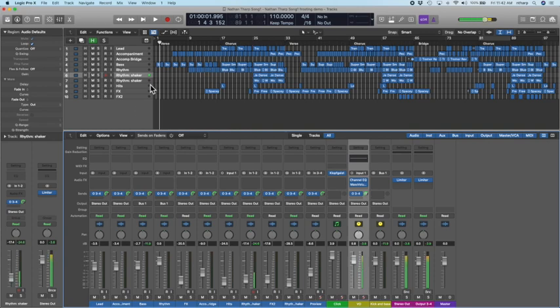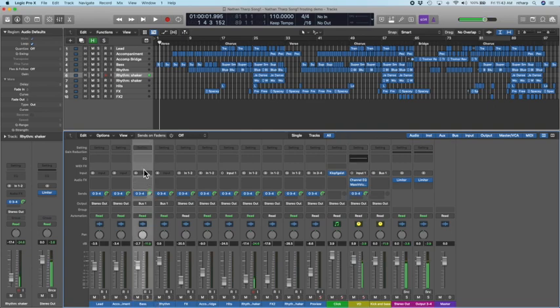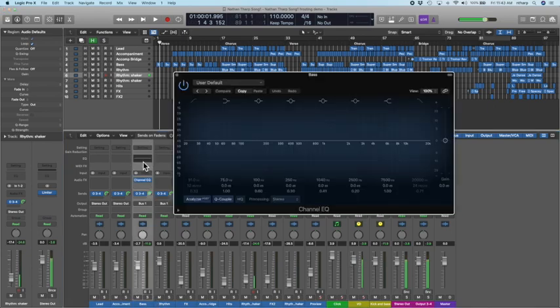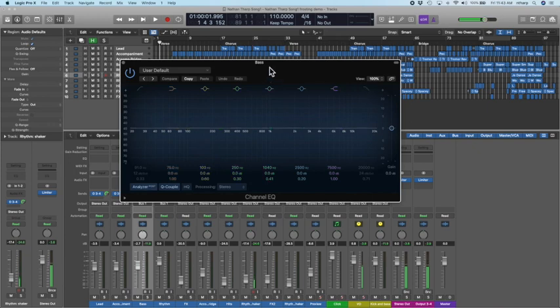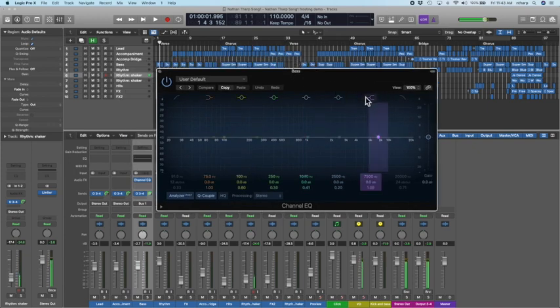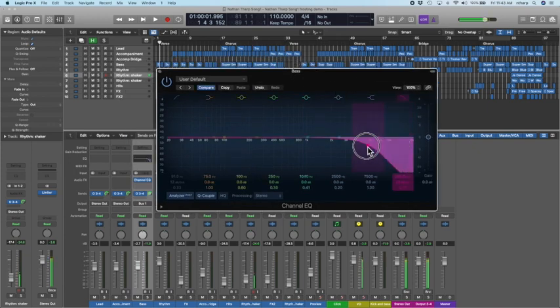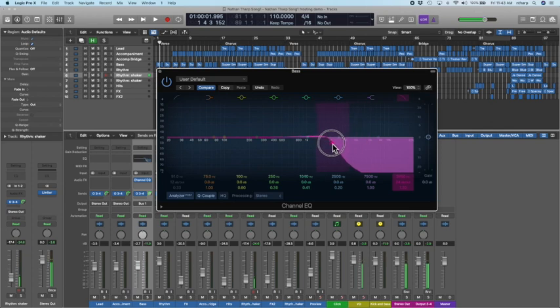To do a filter sweep, what I have to do is insert a filter onto a track. So I'm going to go to my bass track and put in an equalizer. Now your DAW might do this differently, but in Logic, the filter is built into the top of the equalizer. What it does is it cuts off all the high frequencies in a sound.